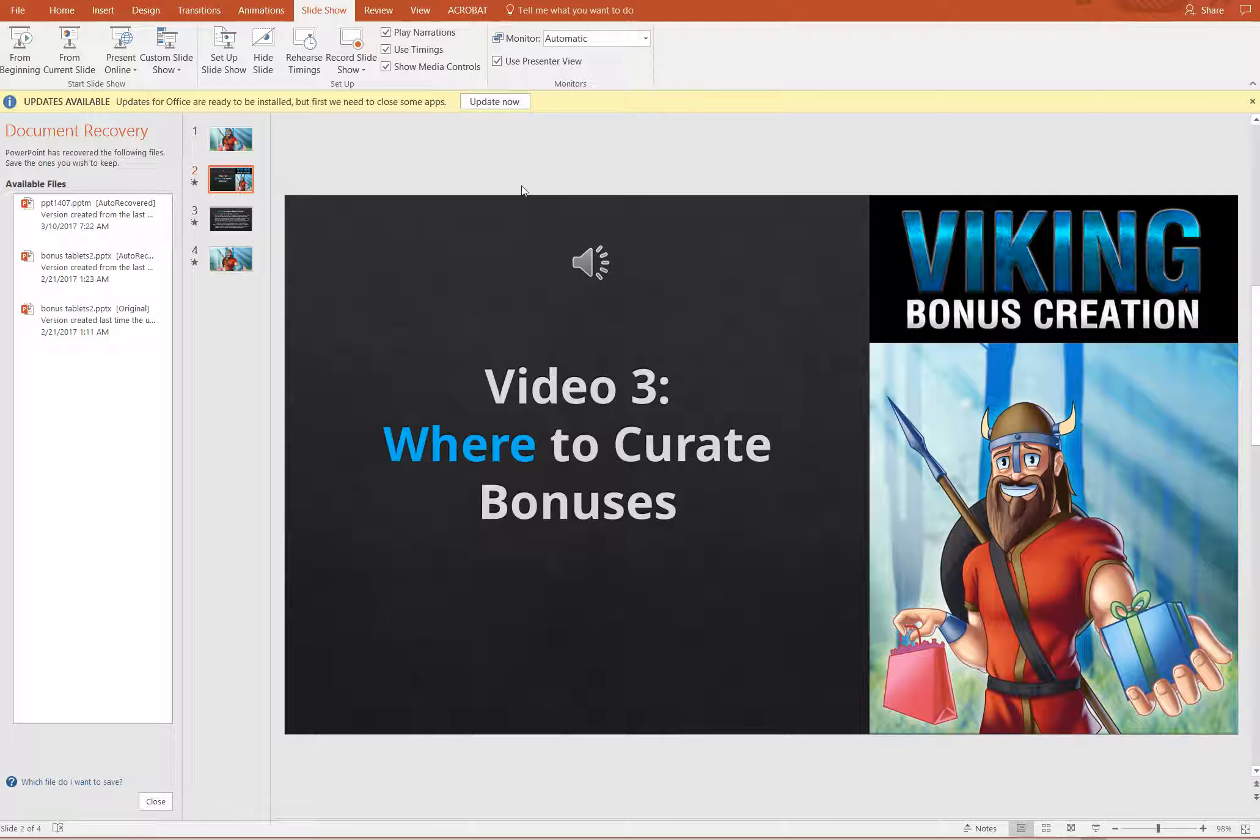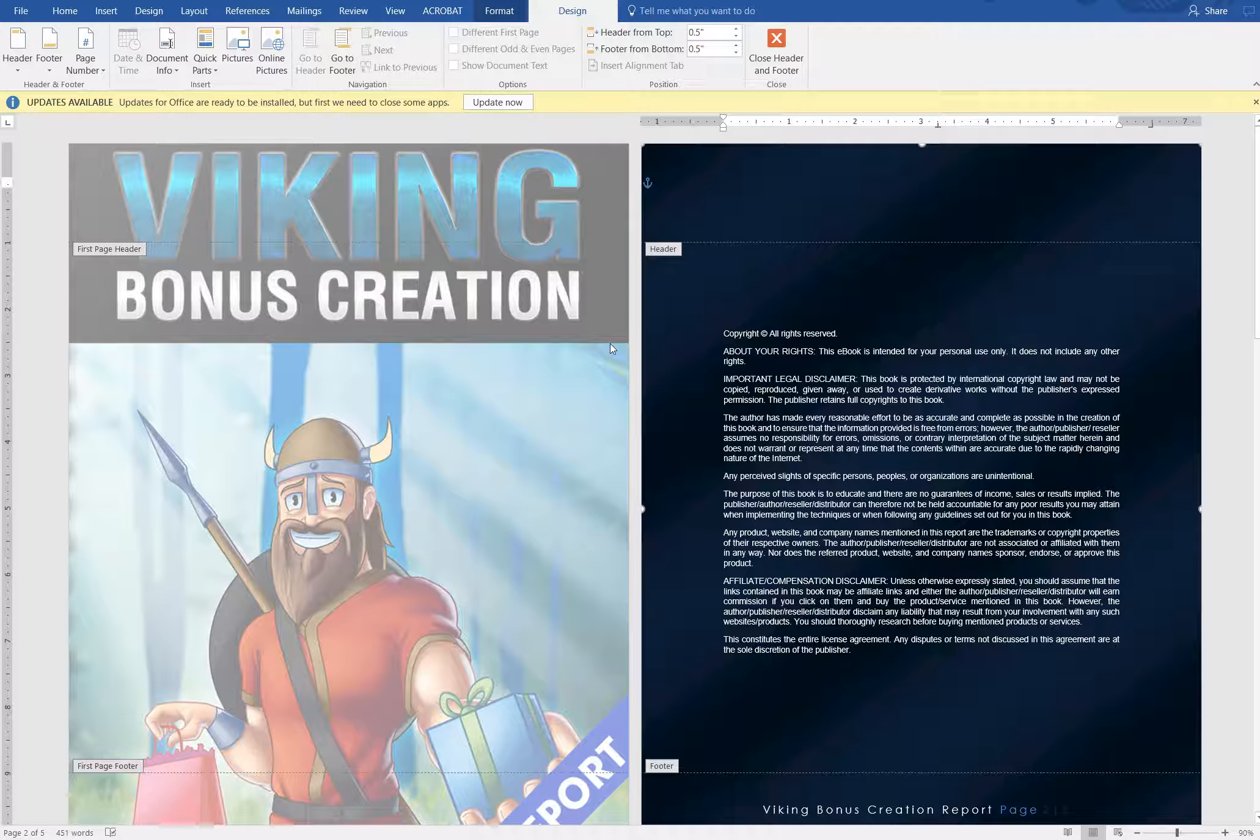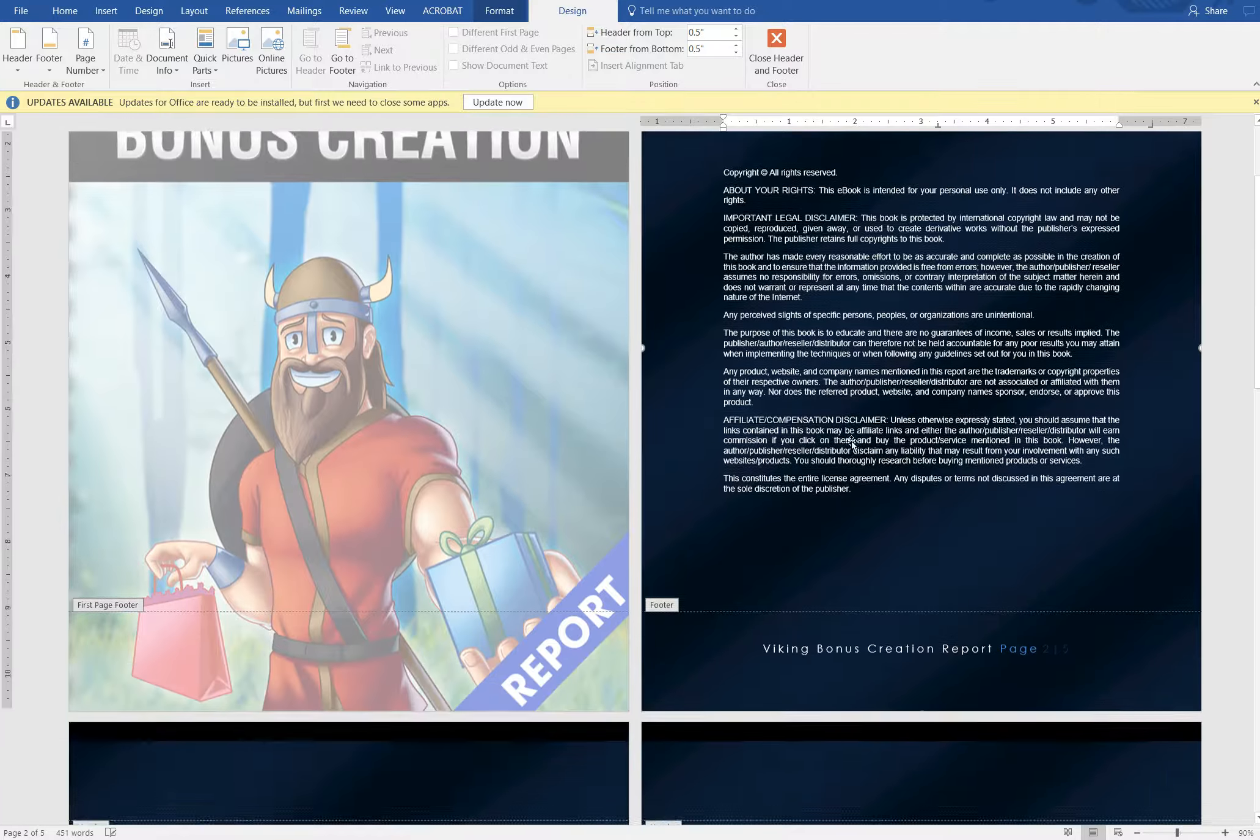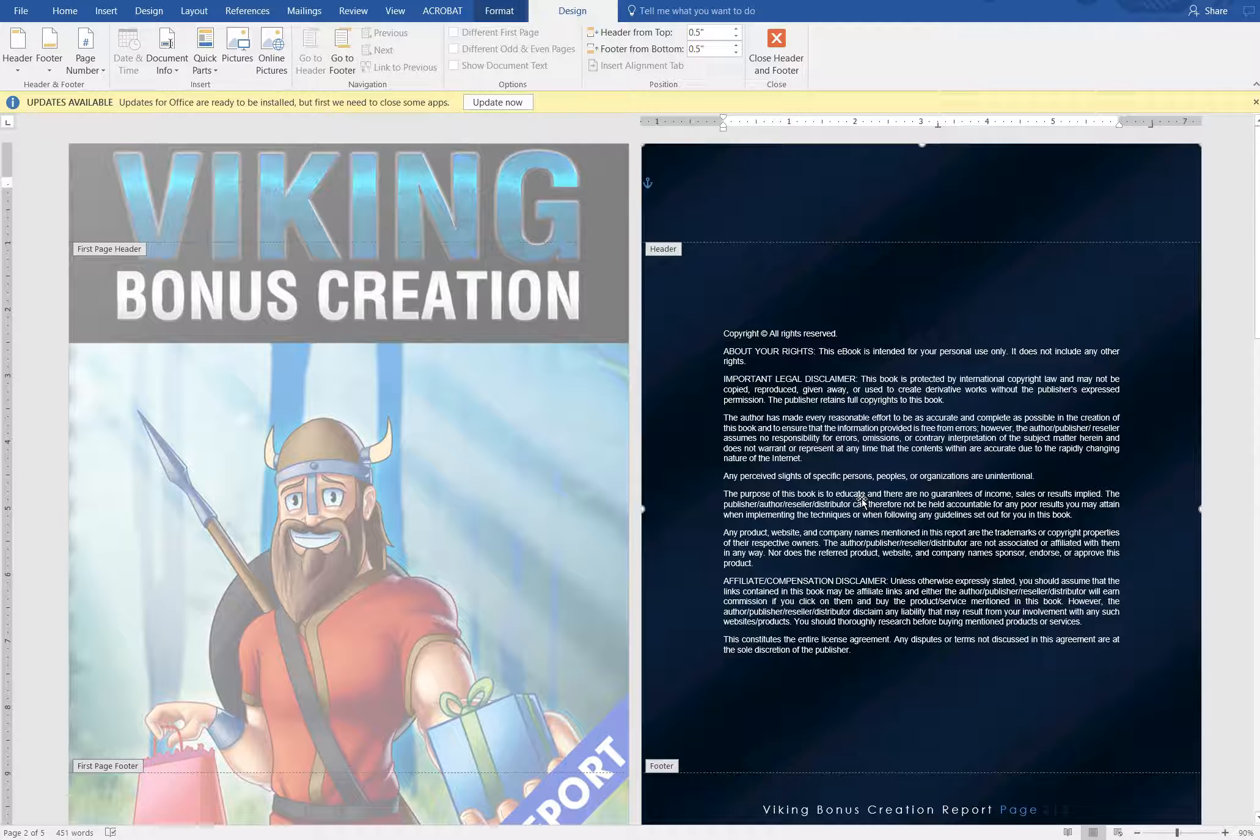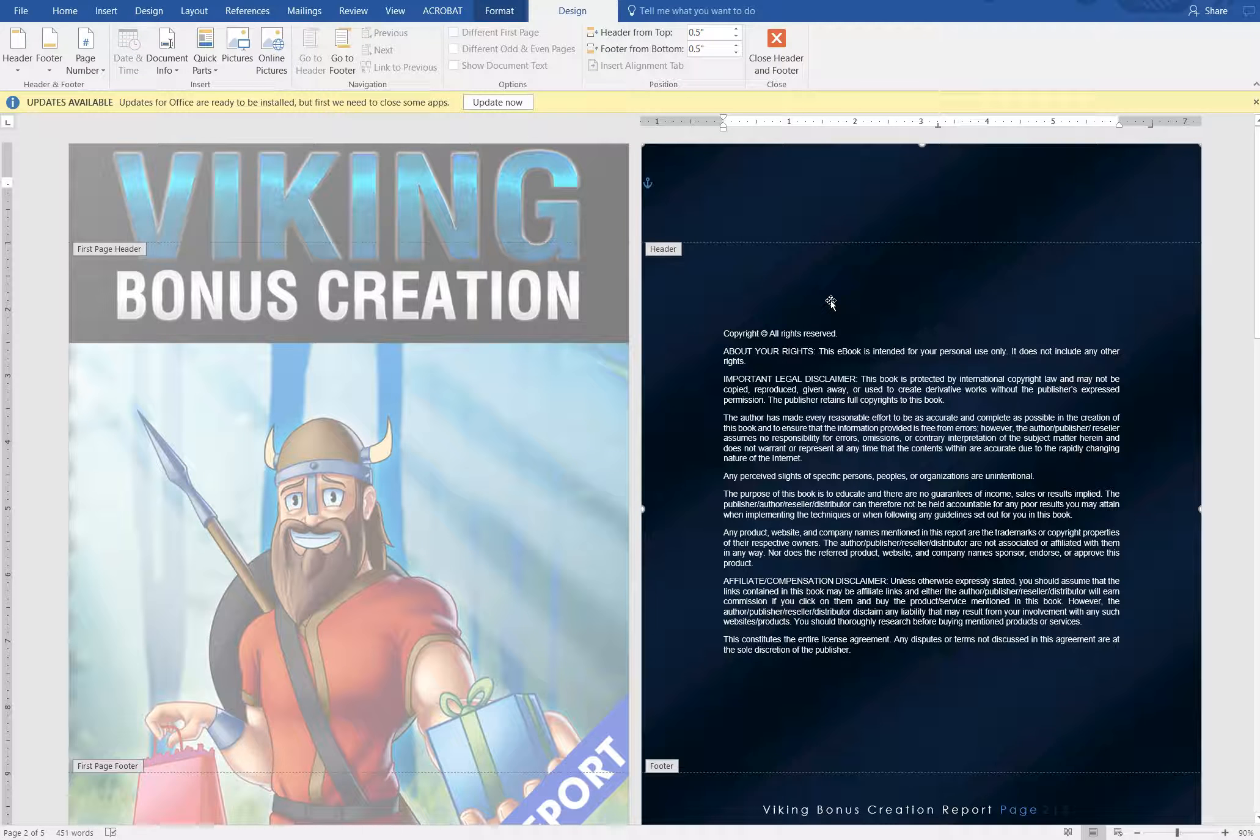Nope, I think that's about it for the PowerPoint slides. Let's move over to the Viking Bonus Creation Word documents. So what I'm about to say applies to the reports as well as to the full ebooks. And really it's actually very similar to PowerPoint except for one thing I'll mention at the beginning.